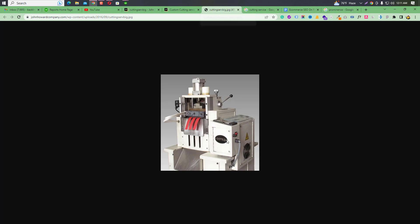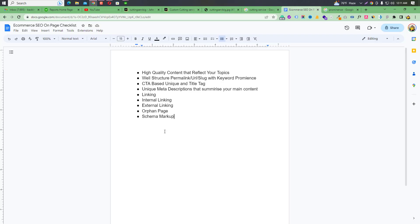Next, image SEO — image naming, image alt tags, image page layout. I am going to cover image SEO in the next video as part of this SEO series. I will show image SEO and explain its importance in detail.